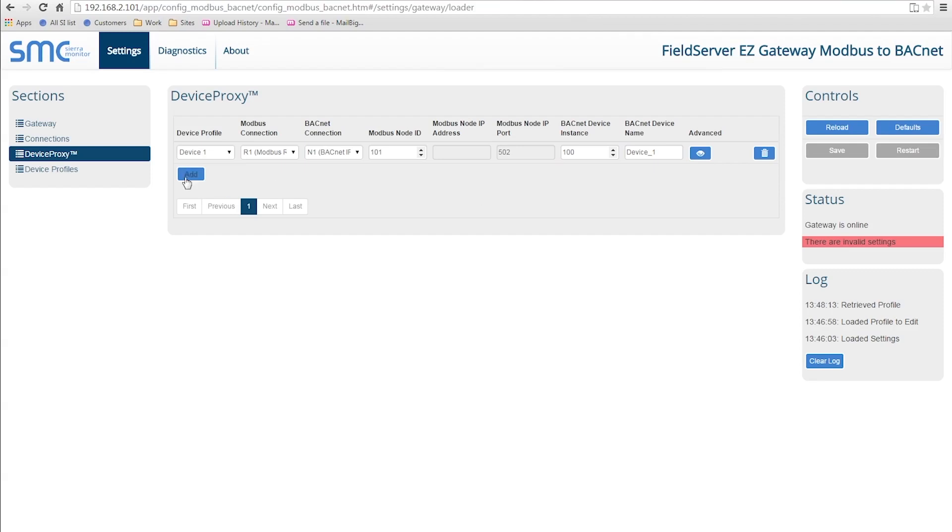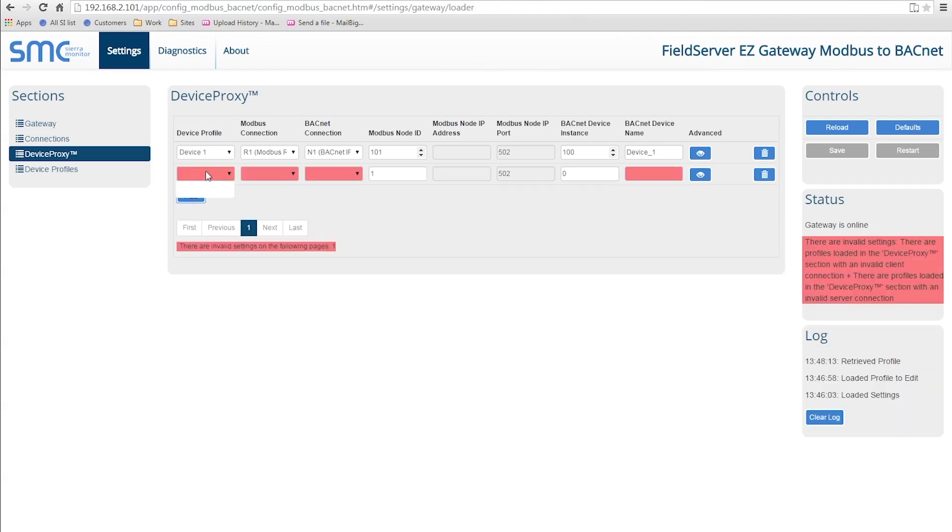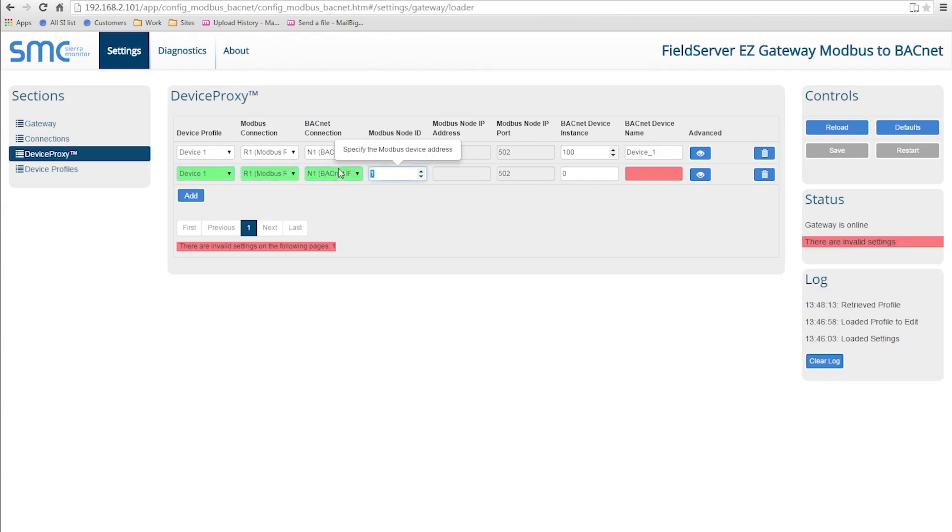If there are two Modbus devices on the network, you can add a second instance of the same profile. Each will show up as a separate device on the BACnet network.